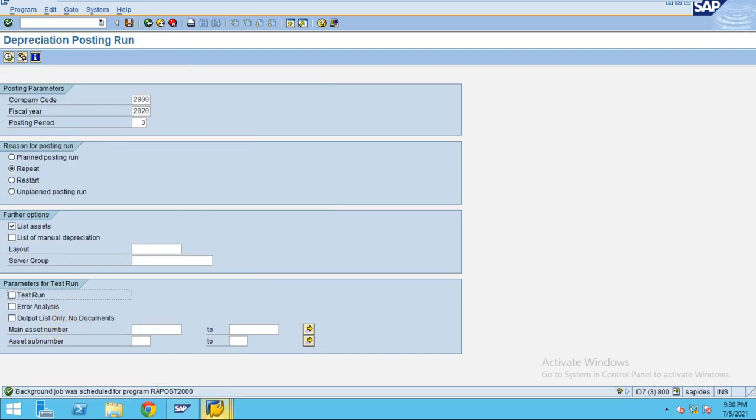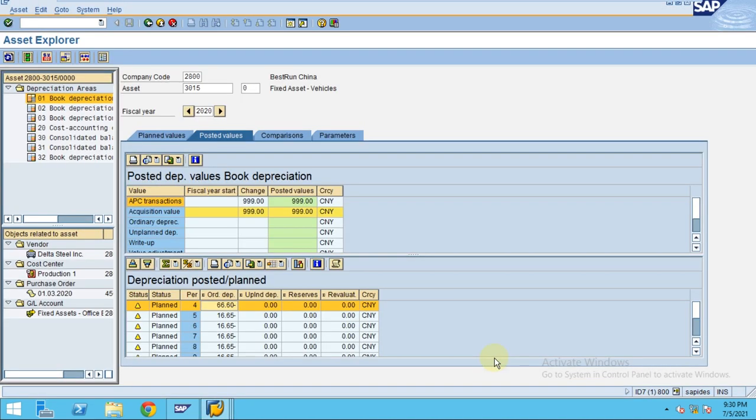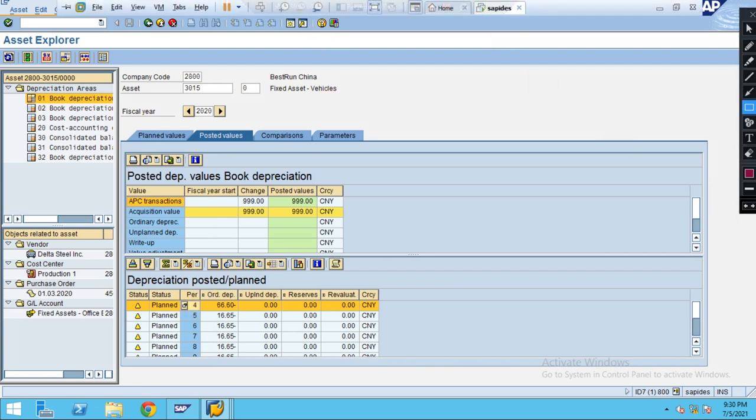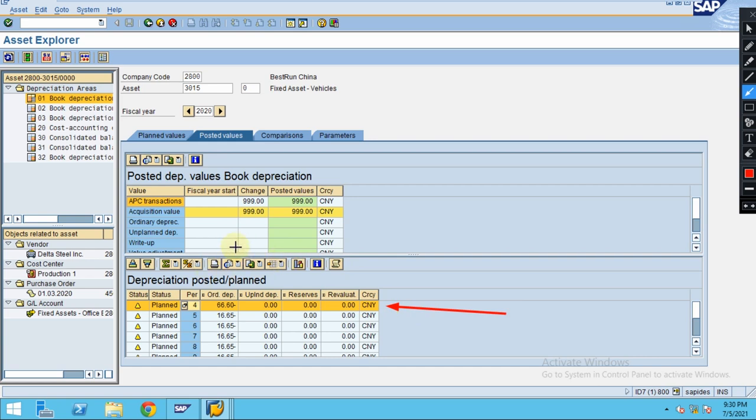Now I will go to the asset. Currently, the asset is not showing period 3. If you see here, the period 3 is not showing. Why? Because you already completed the depreciation run before posting to this asset. Now you started posting depreciation, so now you can see the period 3 will be shown as posted depreciation under posted values here.